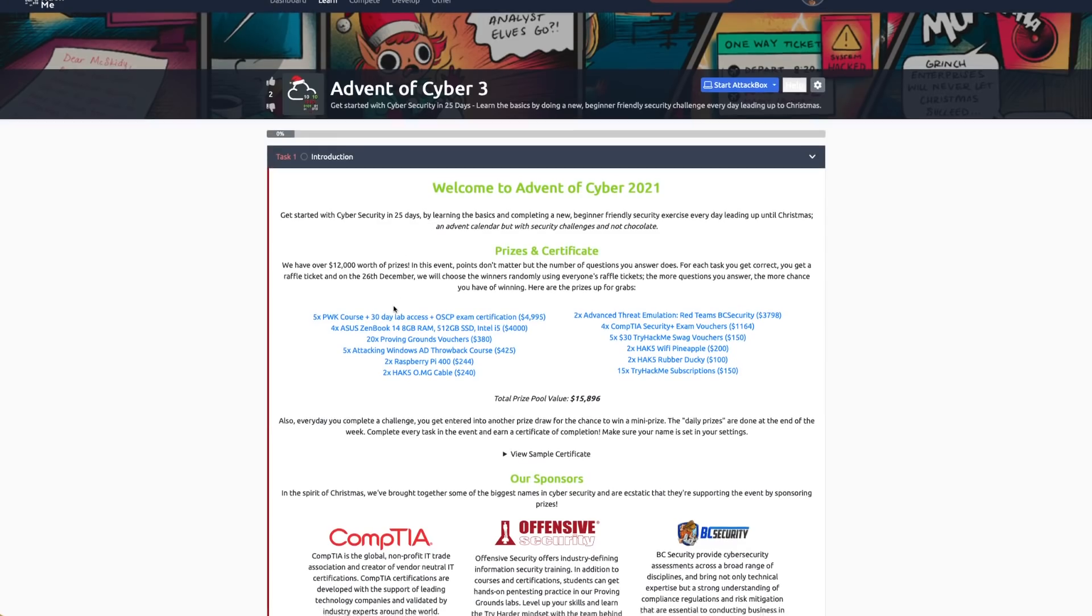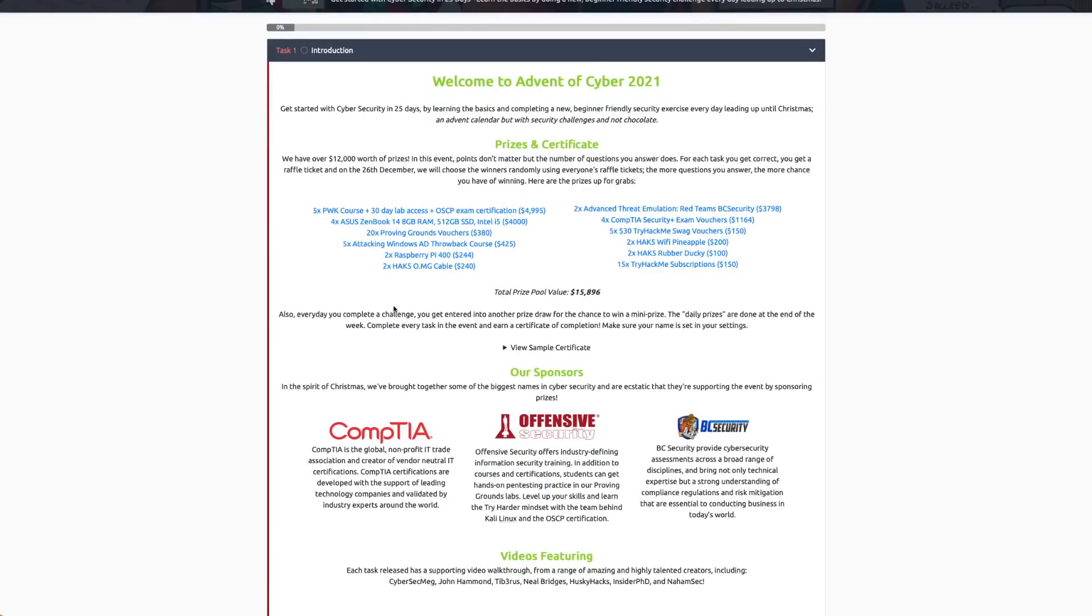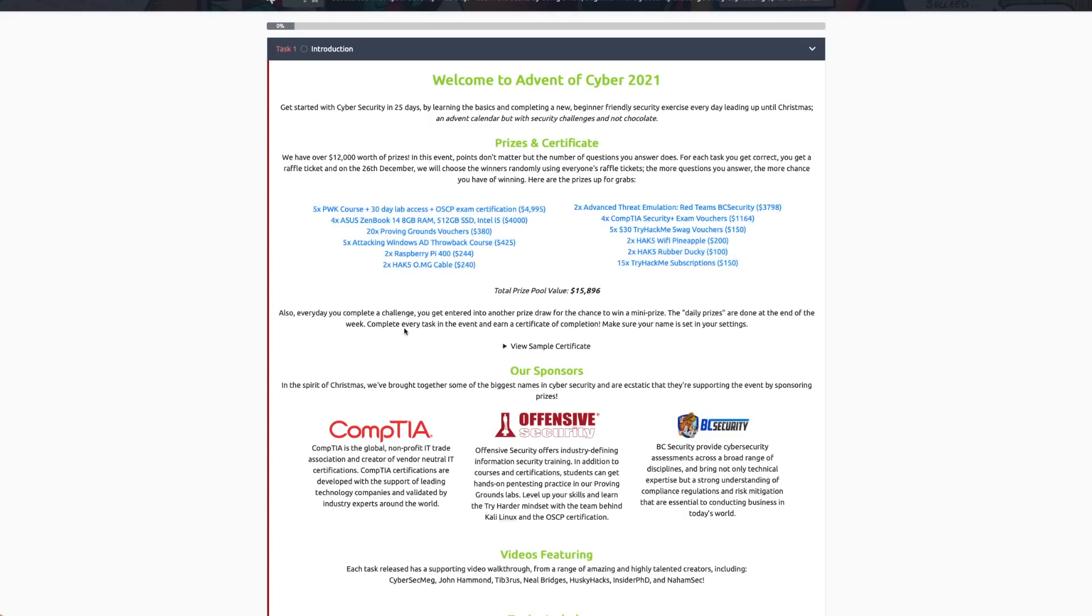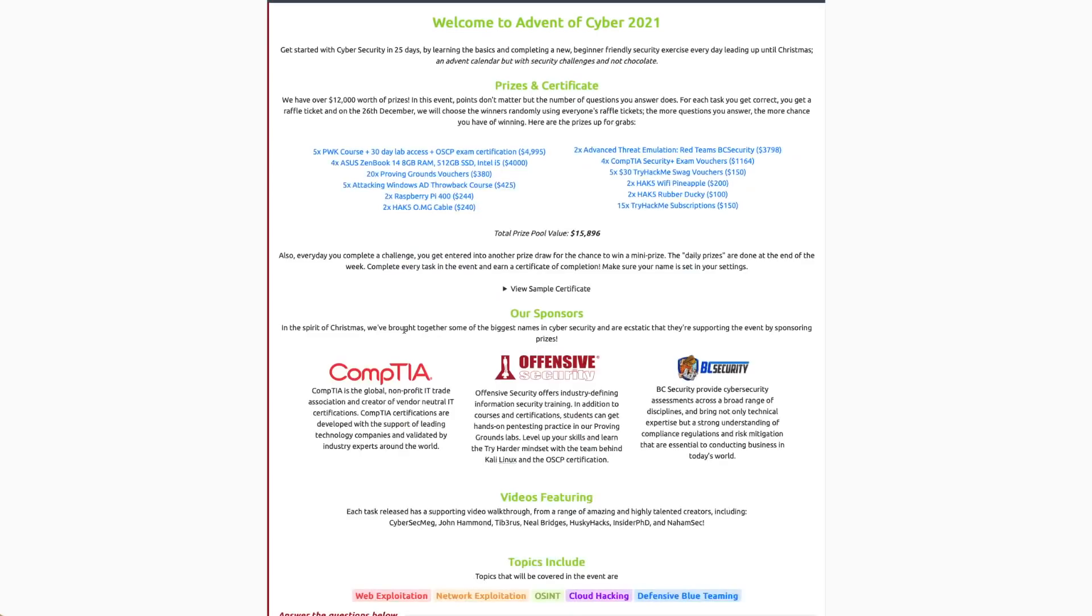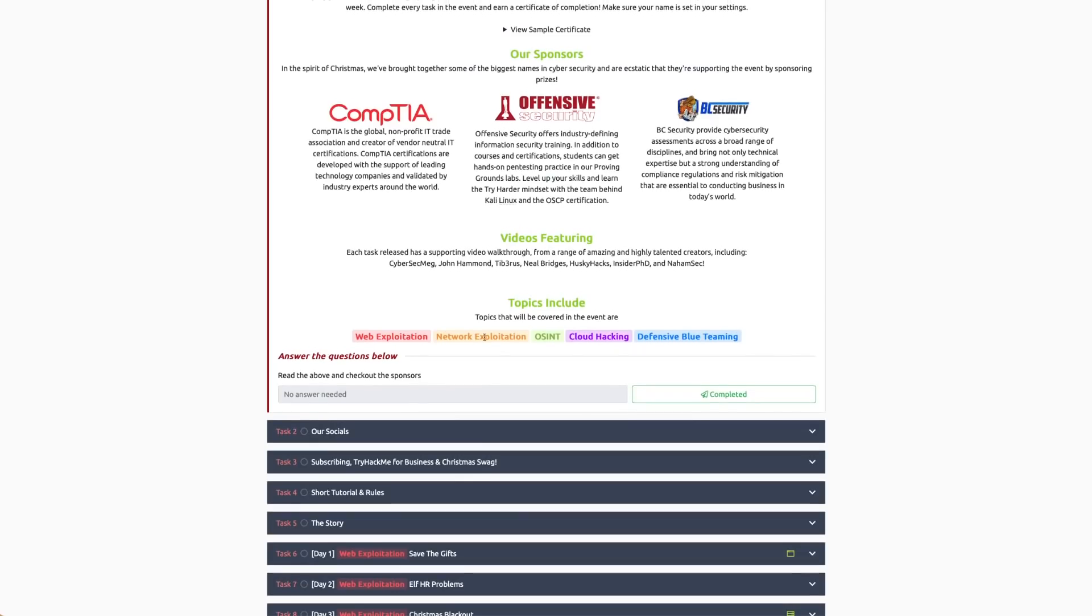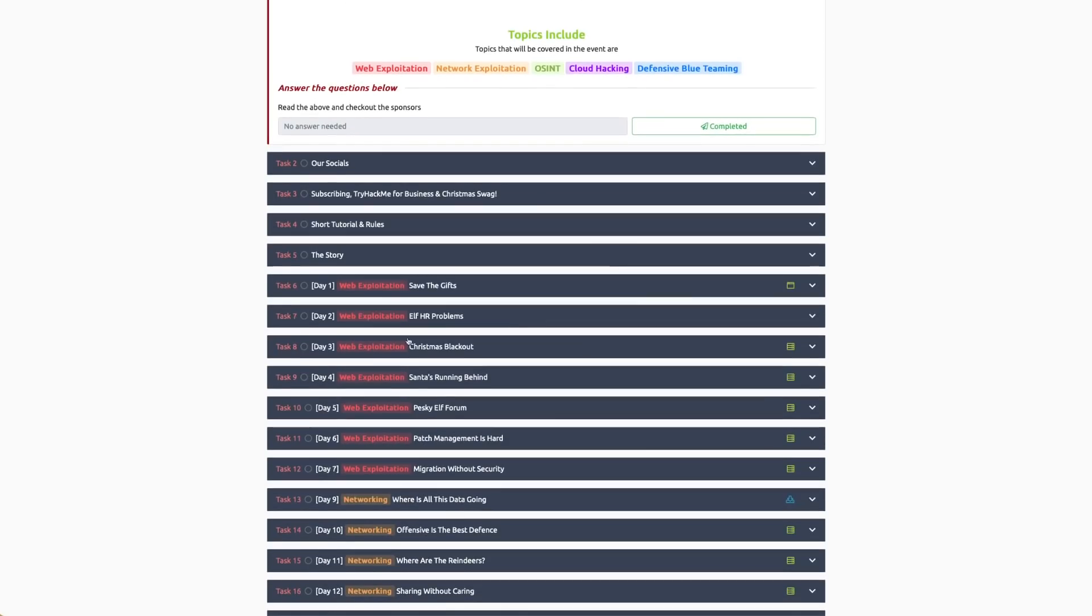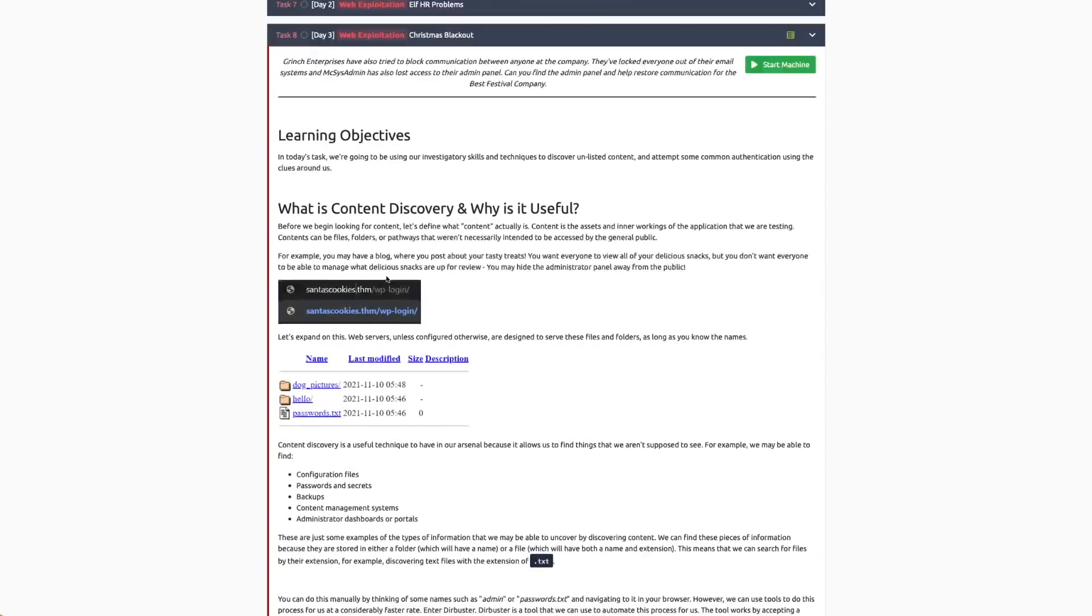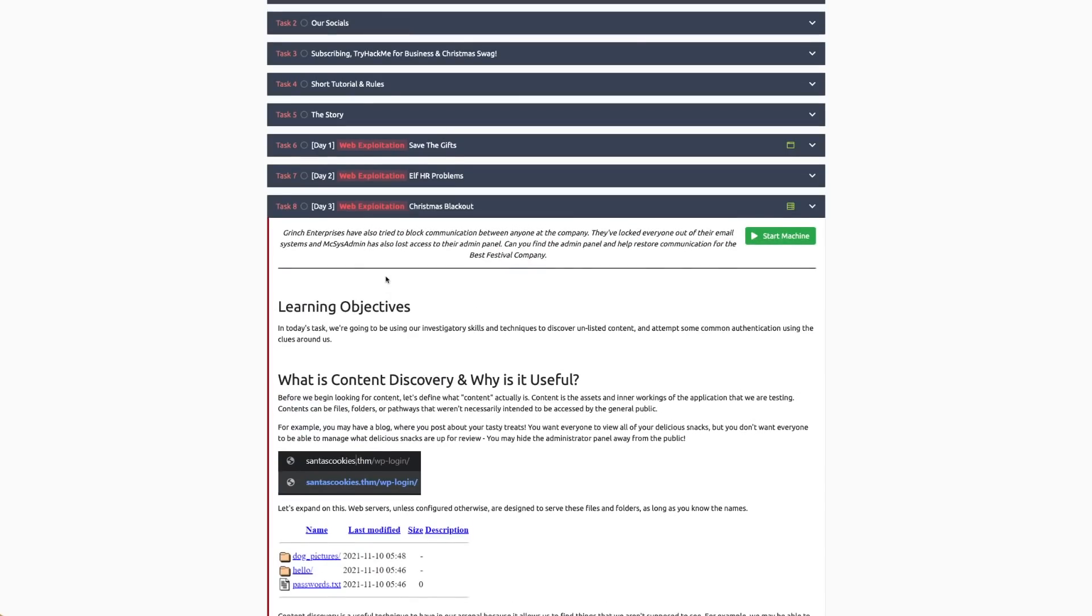Not only that, they also have prizes. For each task you get correct, you actually get a bunch of raffle entries to some of these cool prizes. You can see it's sponsored, and there are videos featuring me, which is what this video is about. I'm going to show you how to solve day three, which is today. This is going out on the 3rd of December, so you can go and do day one and two—you're not too late.